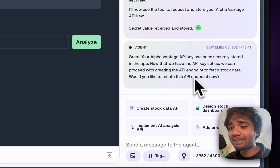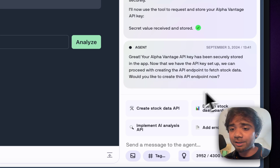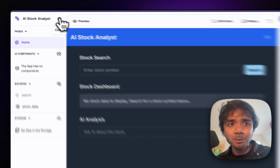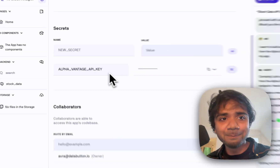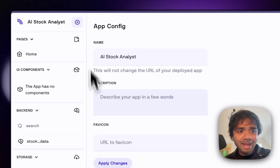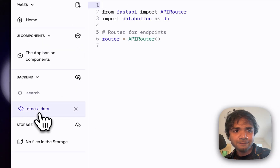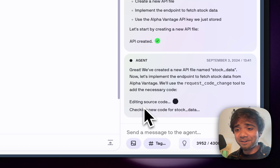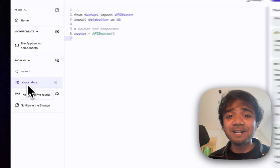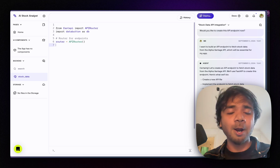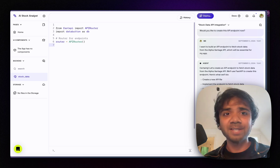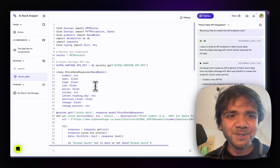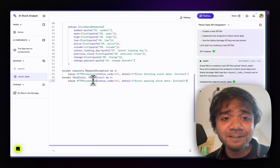Now that the API key is set up, I click 'Create a stock endpoint' and the agent starts creating the API files. Meanwhile, in the config page you can see where the API key is stored. Databutton starts creating the backend — there are no endpoints found yet, but the agent is now writing new code for the stock data endpoint. This is the Python backend that will be connected to our frontend.